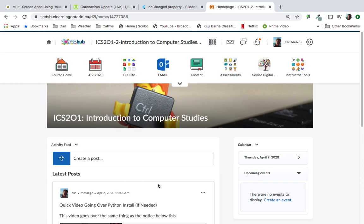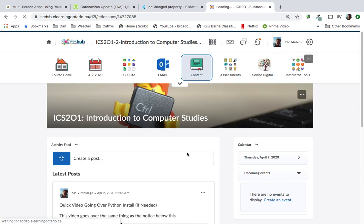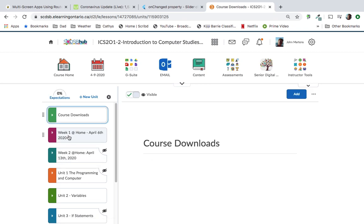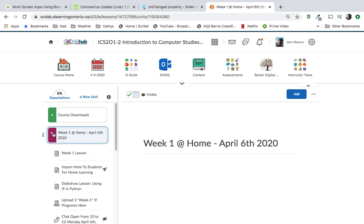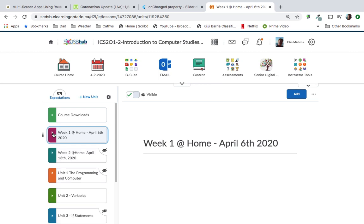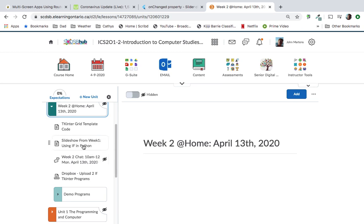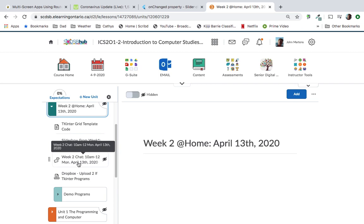So I'm here in D2L, and if I go to content, by the time you see this video, week number two should be live — it's going to be right underneath week number one. If you weren't here for week number one, you should definitely go there first and do everything it says. Week number two is going to be another typical week from home where we have a note, we have the TKinter grid template code this week because we're going to do a couple of TKinter programs. There'll be a live chat on Monday, April 13th between 10 and 12 if you want to join me — not mandatory, just in case you have any questions.